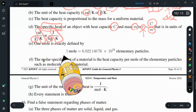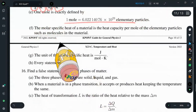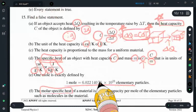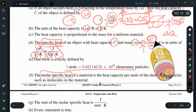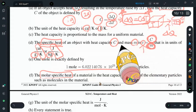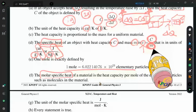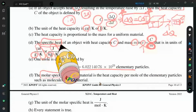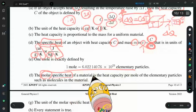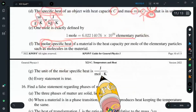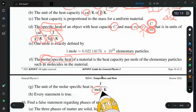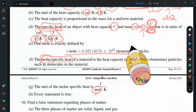One mole is Avogadro's number — 6.022 times 10 to the 23rd particles. The molar specific heat is the heat capacity divided not by total mass but by one mole of mass, giving the specific heat for one mole. That is called the molar specific heat.